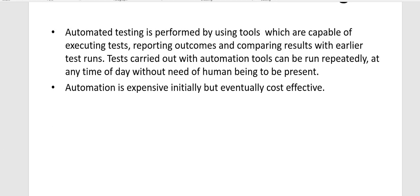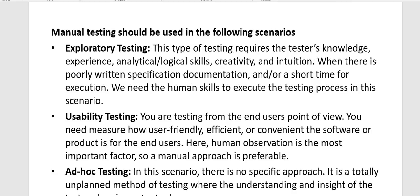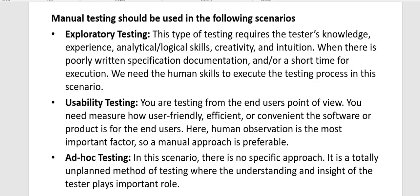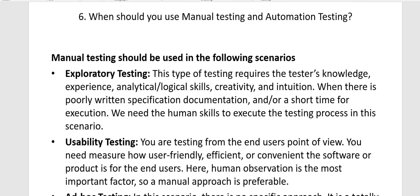The next question is when should you use manual testing and when should you use automation testing. Manual testing should be used in exploratory testing, which requires the tester's knowledge, experience, analytical and logical skills, creativity, and intuition — some of which are only present in human beings. This applies to situations like poorly written specifications where the tester needs to use logical and analytical skills, or where there is a short time for test execution.